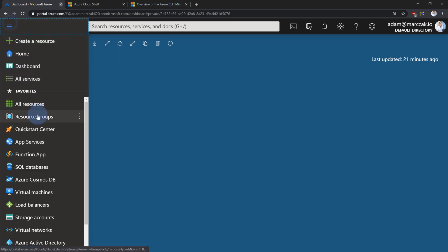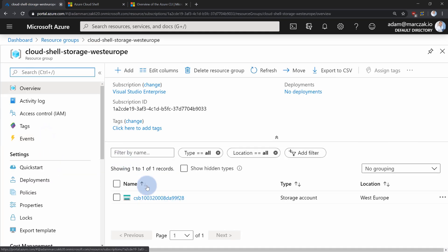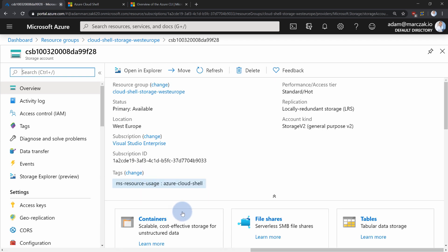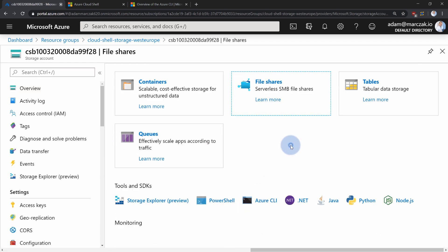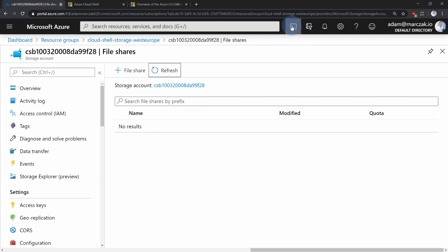I will go to my resource group to open newly created CloudShell resource group and open the storage account. And within that storage account, you can go to file shares and this is where your disk image will later appear. But for now it's empty since we didn't do anything yet.